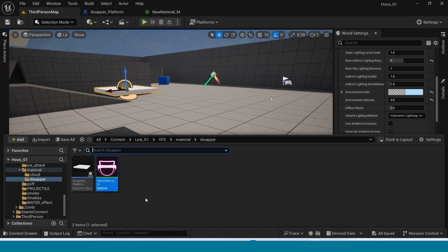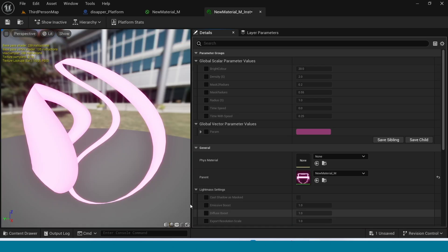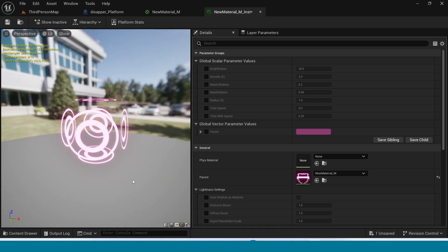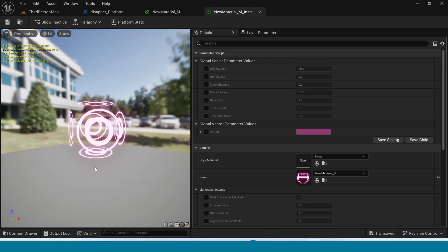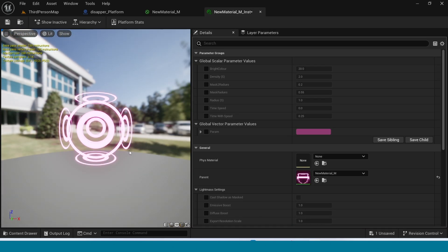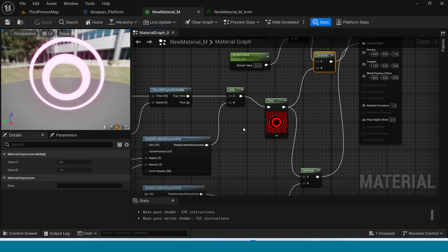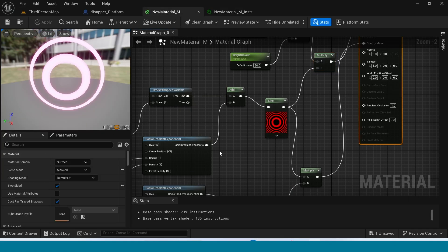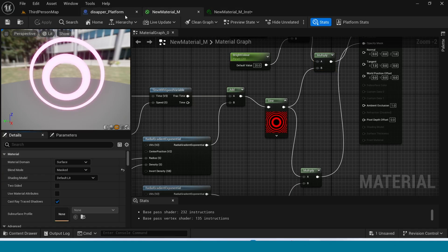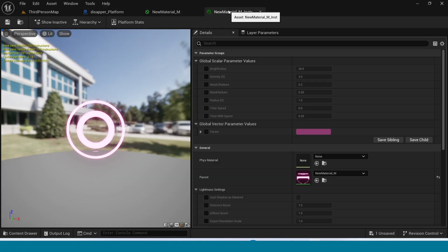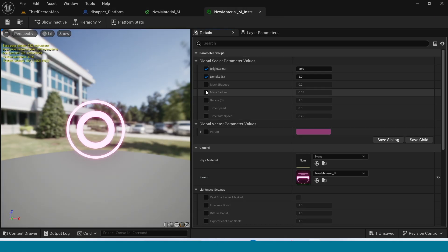Set the Bright Color value to 20, which looks better. Apply. Create a material instance. In the instance, tick off Two Sided, tick on all the variables, and you can adjust the instance settings.